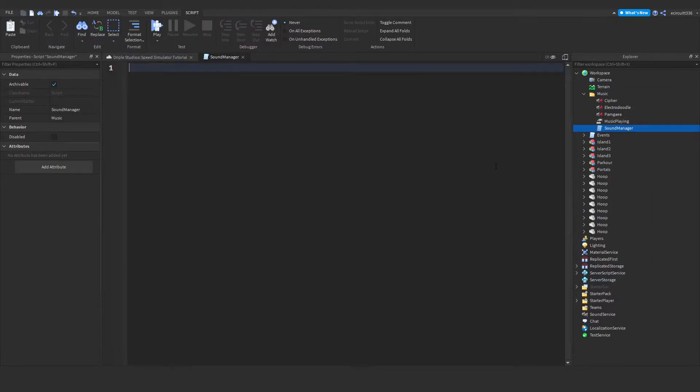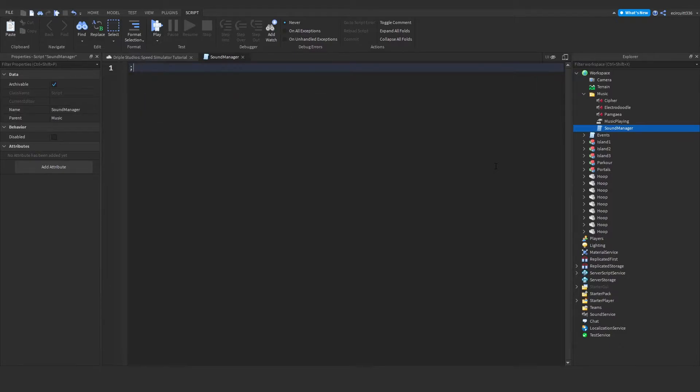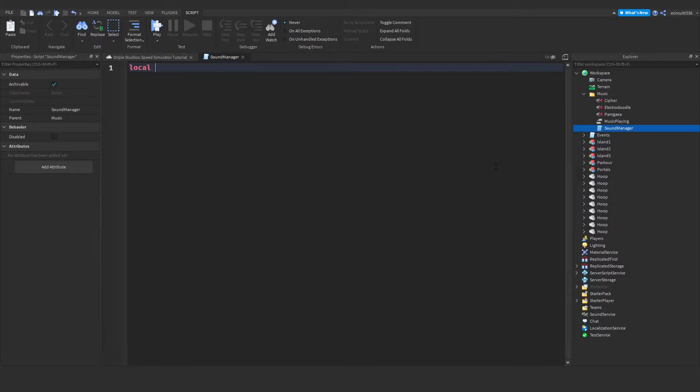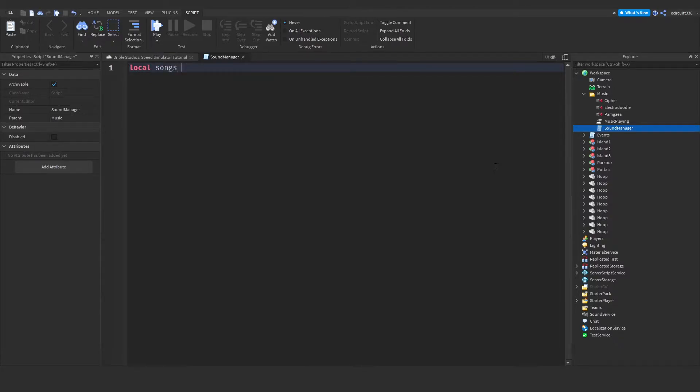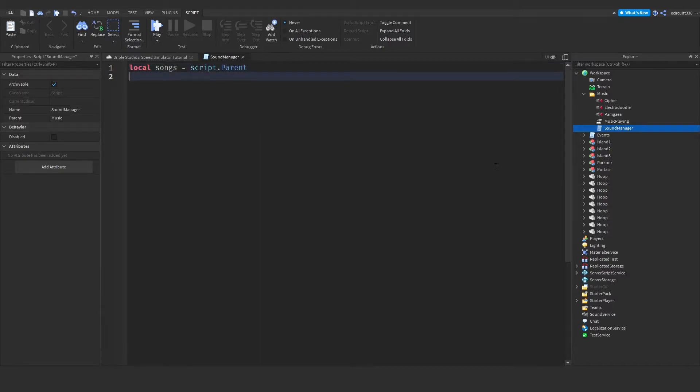Within this script, we're going to create a variable for where our songs are being stored. So that will be local, and I'll just call it songs equals script.parent. Then we're also going to need to create a table to save all these songs onto.